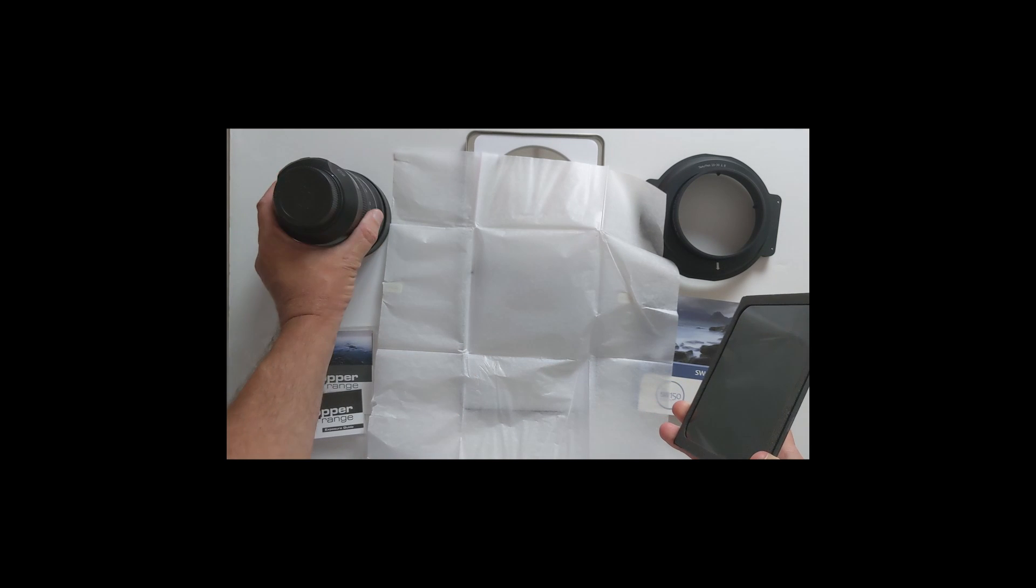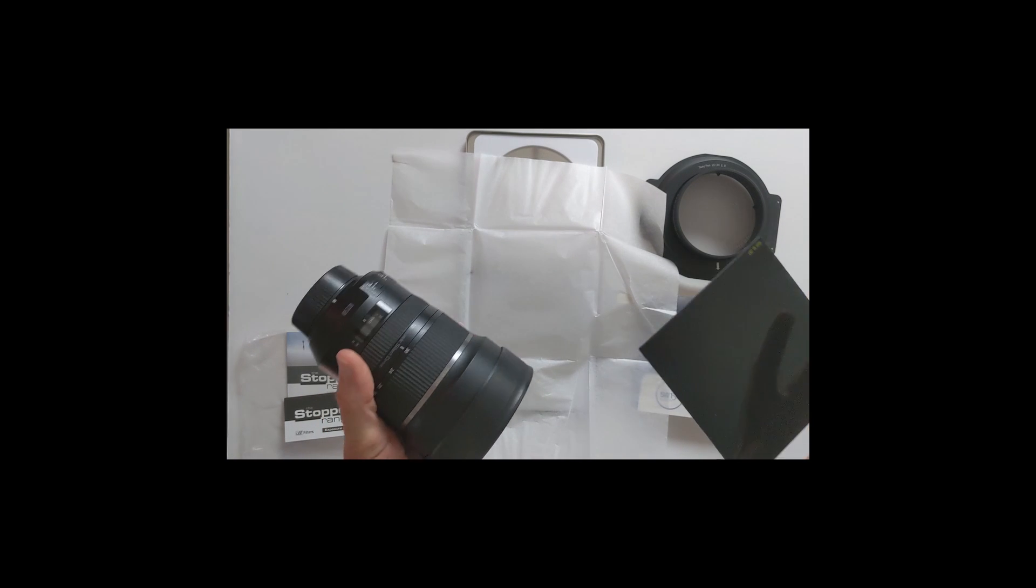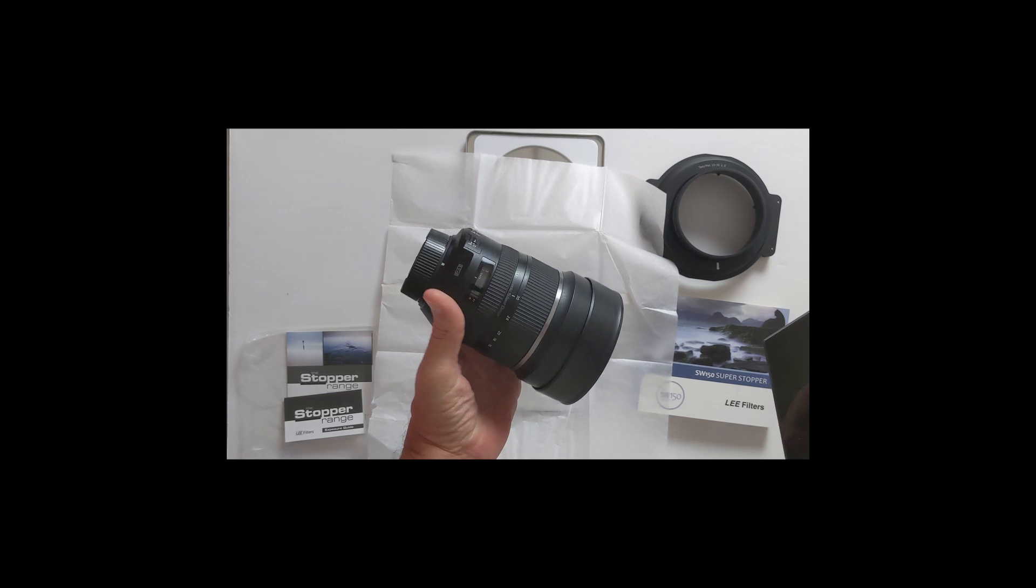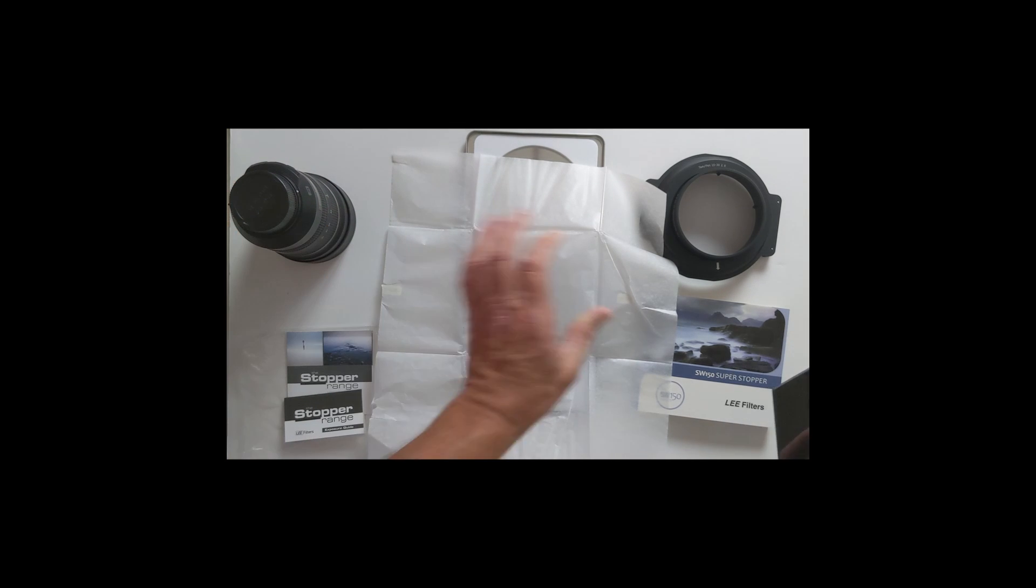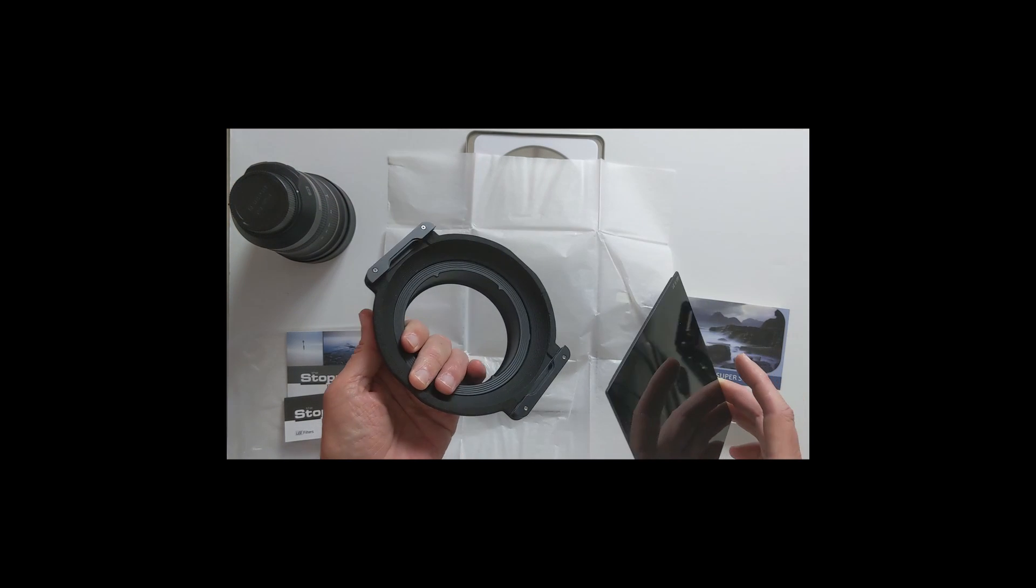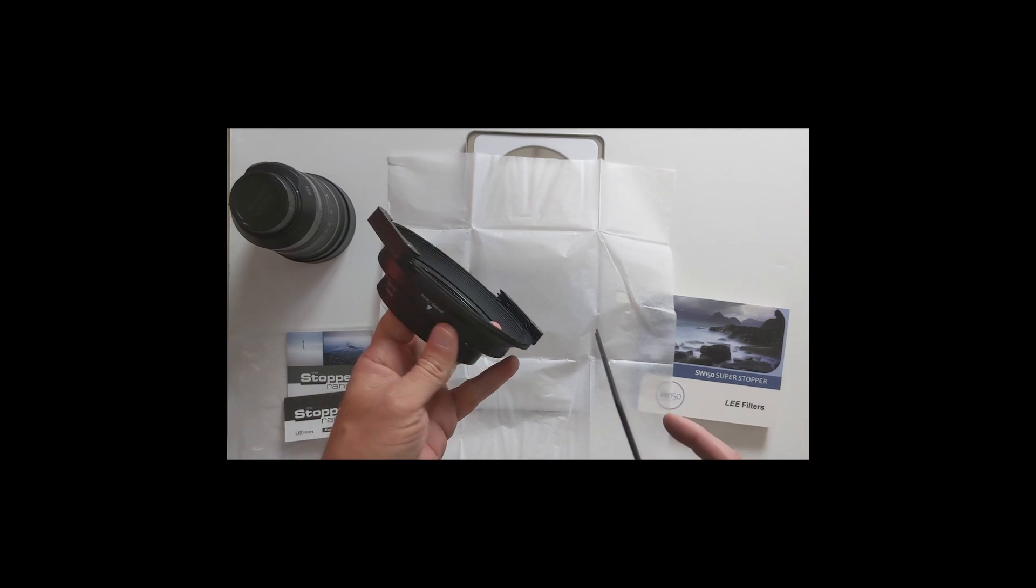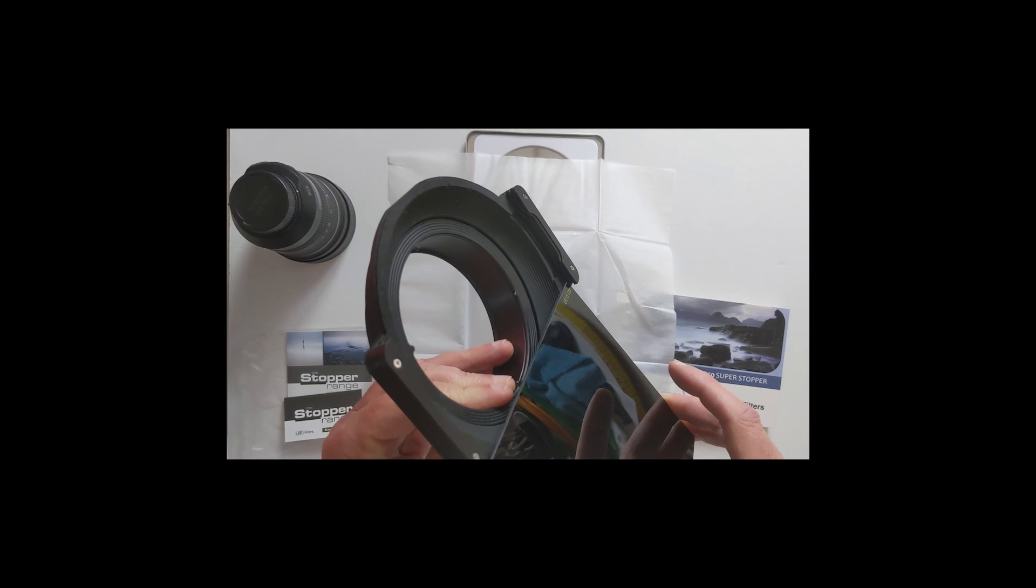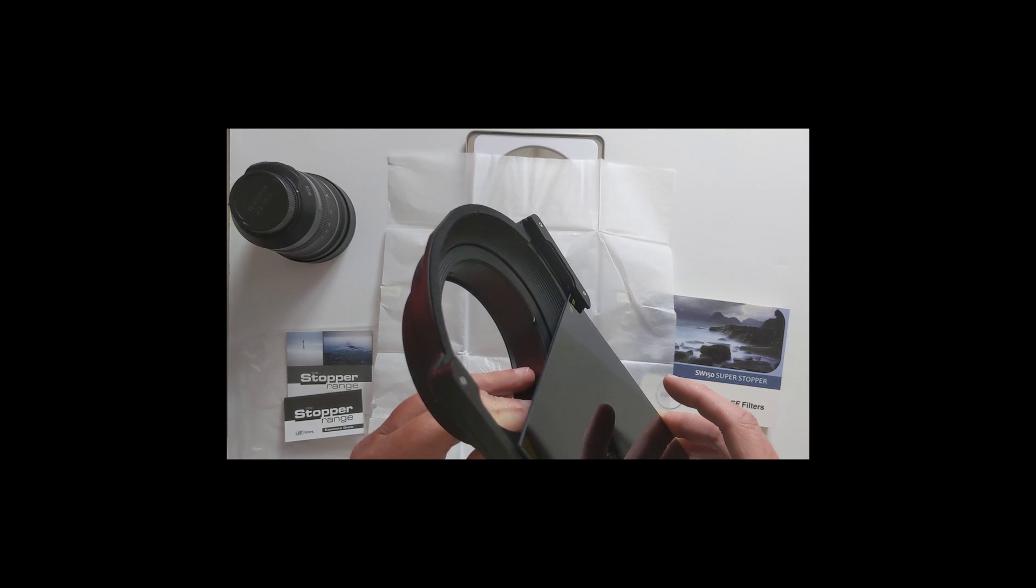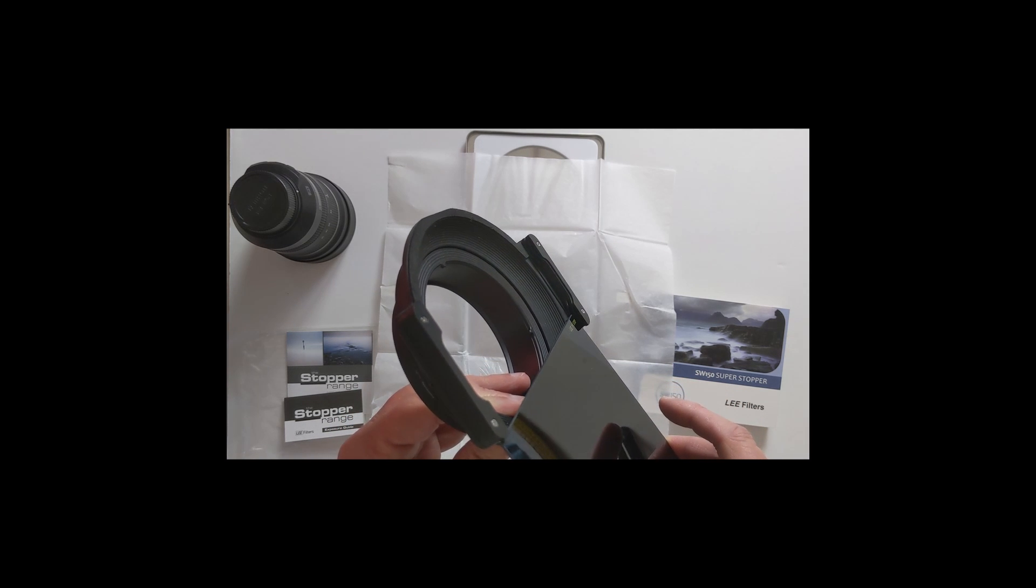It's for the Tamron 15-30 lens. This is the mounting adapter, and you mount this onto your lens, and then this should slide right over the front like so.